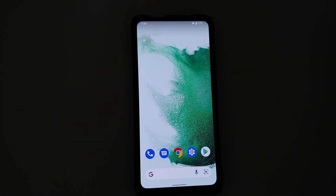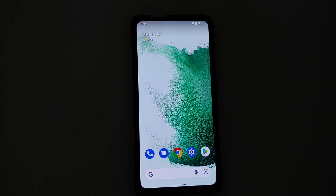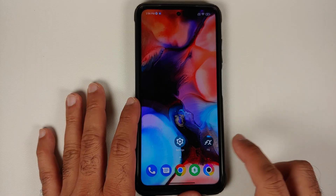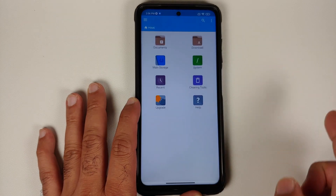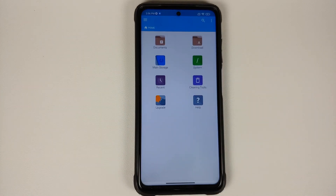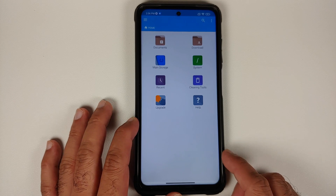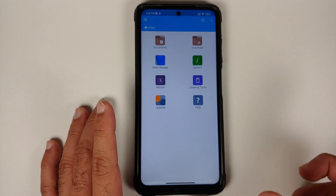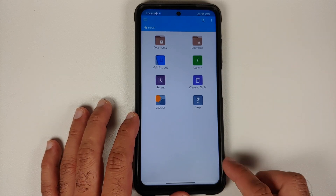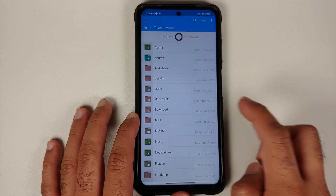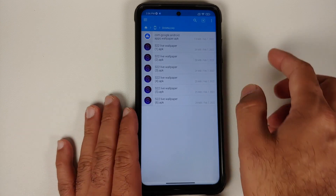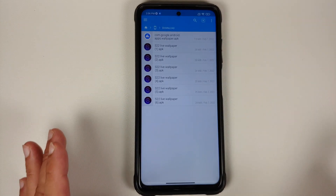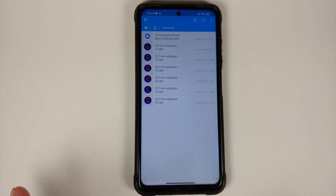All the applications and files we're going to use in this video are linked in the description. For starters, you need any application that will let you install APKs — I'm using FX File Manager, but you're free to use any file manager you want. This is the main page of FX File Manager; we'll go into main storage, then into the download folder, where I have a bunch of APKs — seven to be exact.